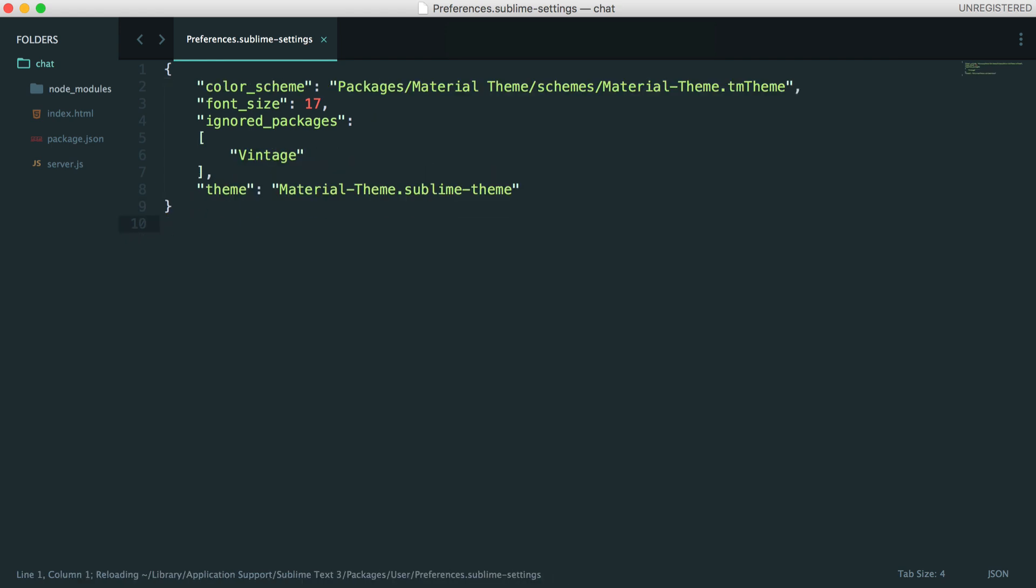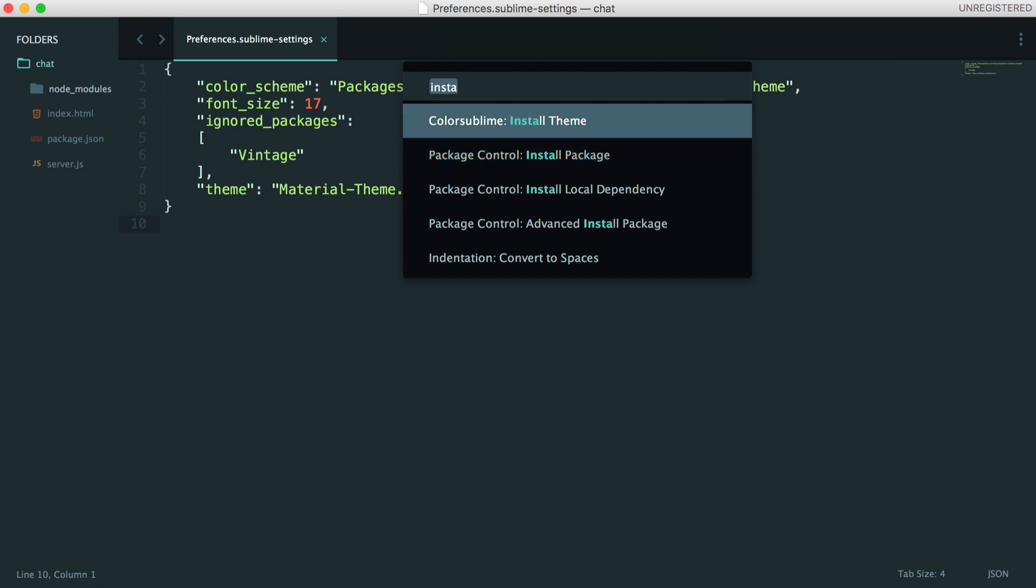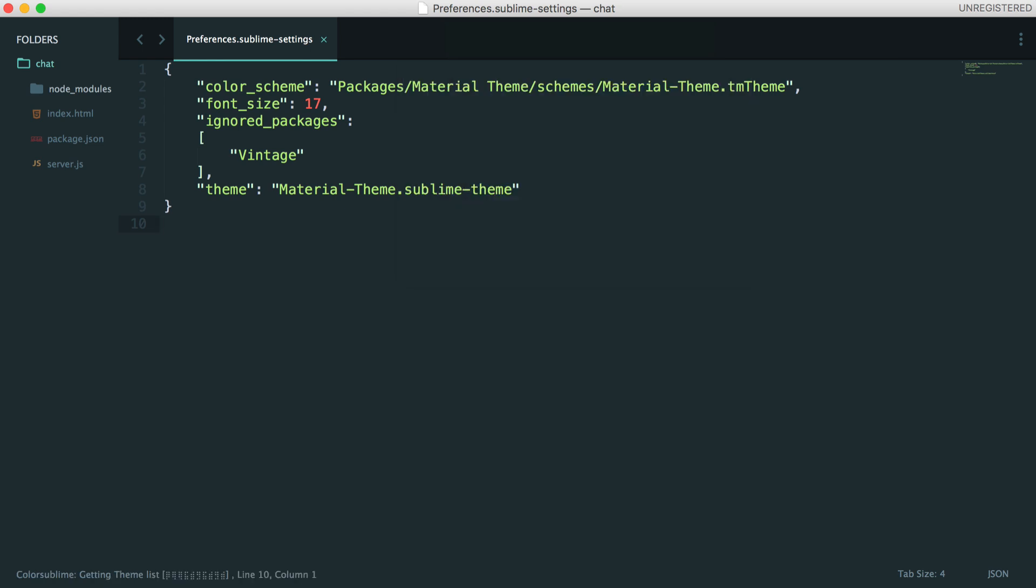And now that we've done that, we can pick a theme. So let's open up our dropdown again and let's head over to Install Theme.